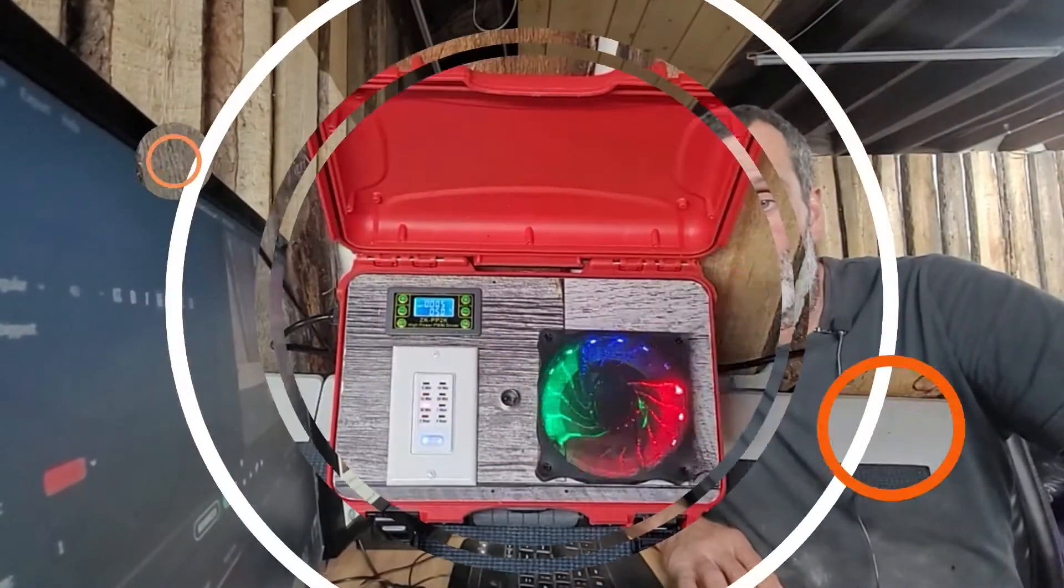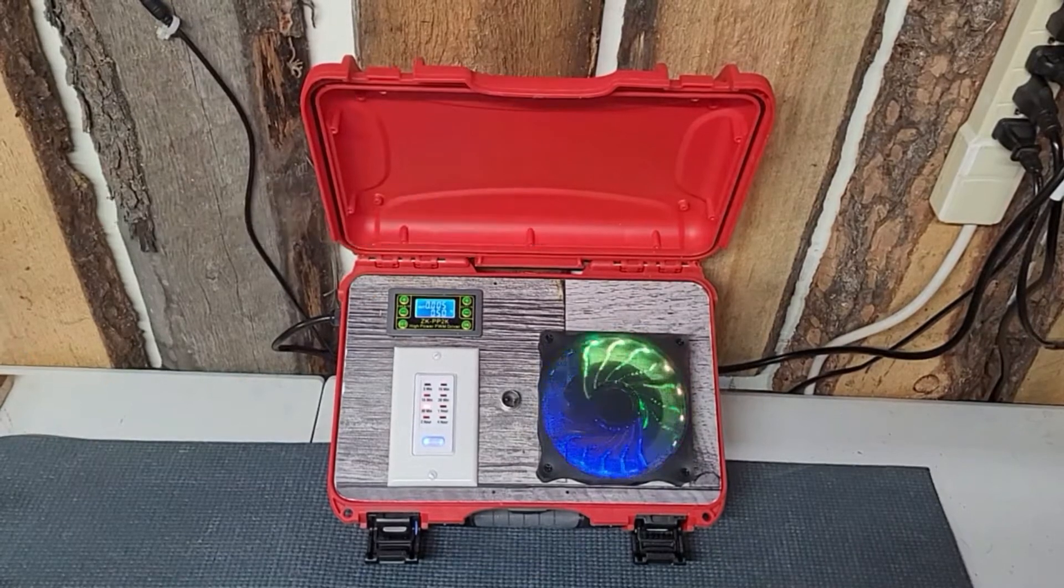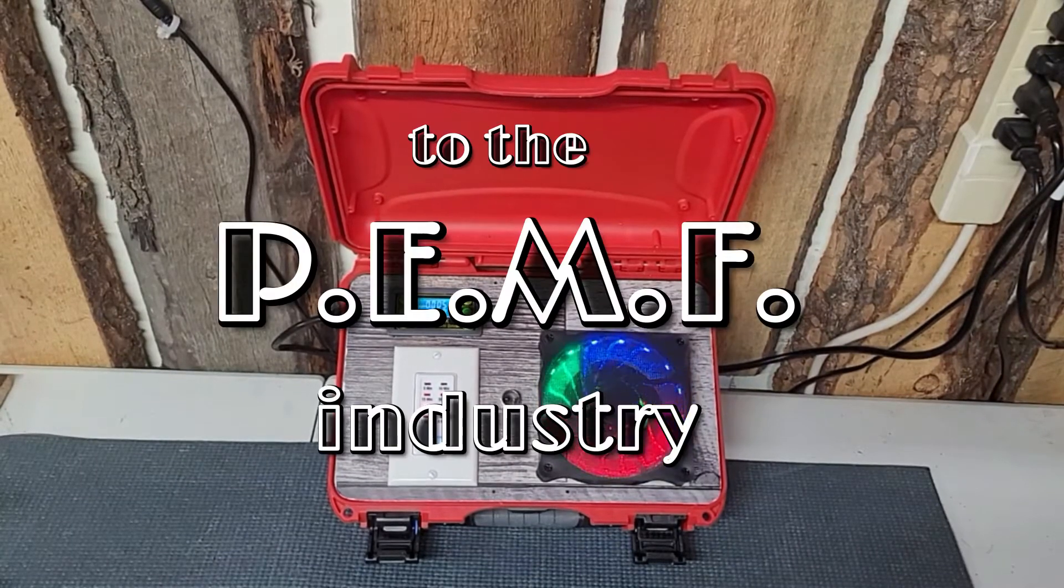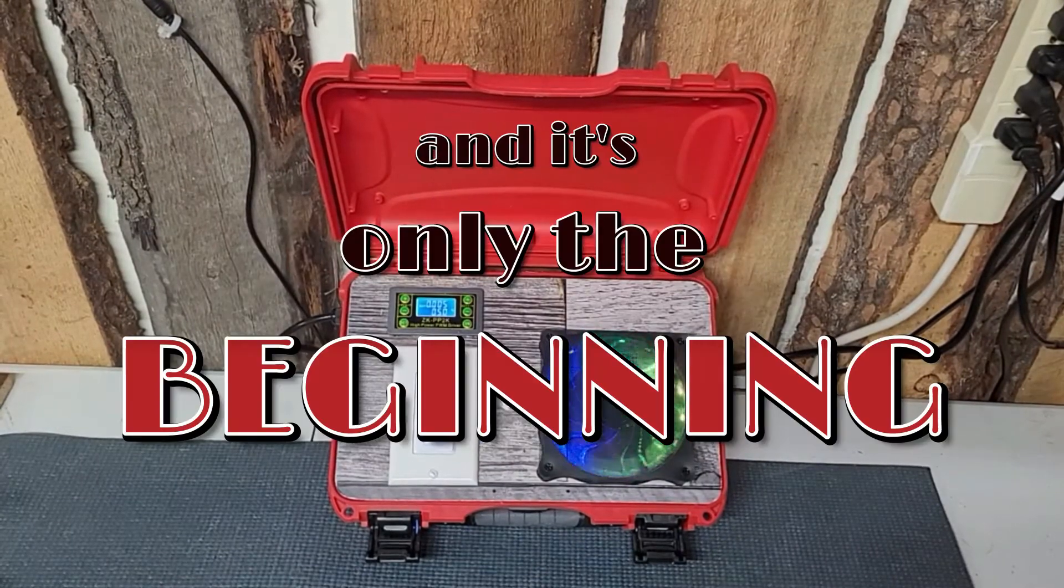Today we're going to build a control box. This is going to be the biggest ever change to the PMF industry and it's only the beginning.